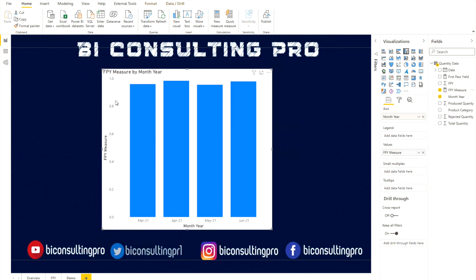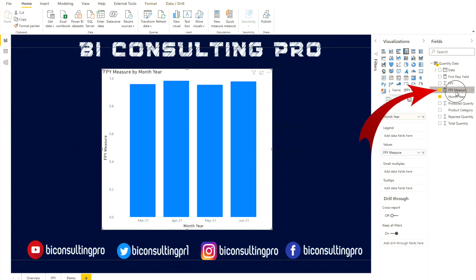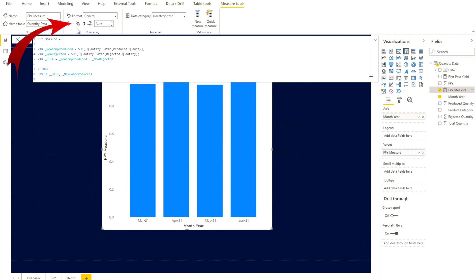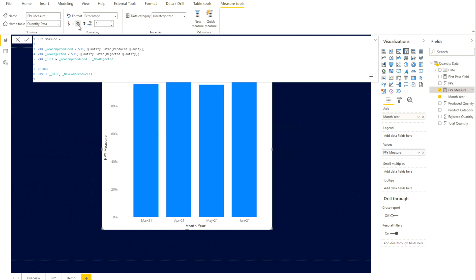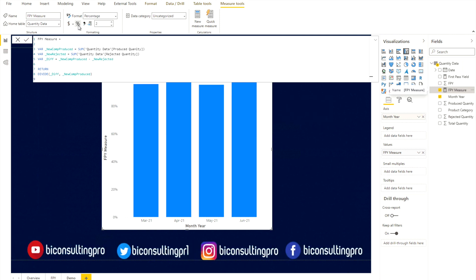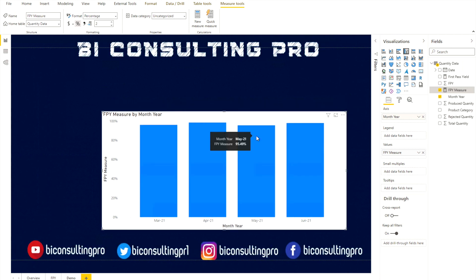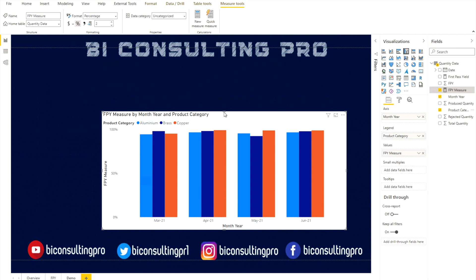To convert it to percentage, select your measure in the right-hand panel. Under Measure Tools at the top, you'll see a percentage formatting option — click it and it will automatically convert the number to a percentage. If you want to split by category, drag the product category field from the fields pane into the Legend. Now you can see the different categories displayed on the chart.